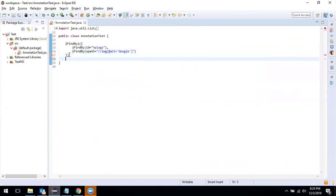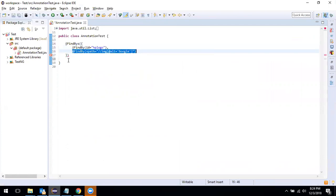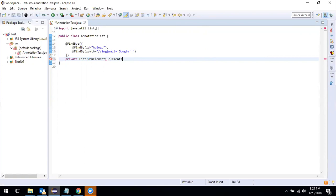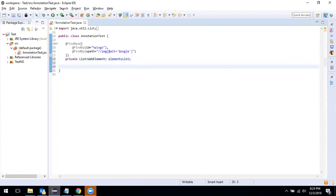Now, in order to locate elements, both of these conditions need to be satisfied — only then will it locate that element. We declare a private List of WebElements to store the results, and in order to initialize this we will have to use a constructor so that these elements get initialized.